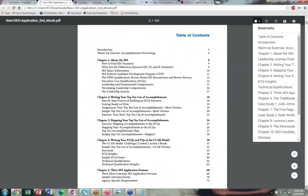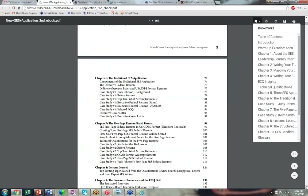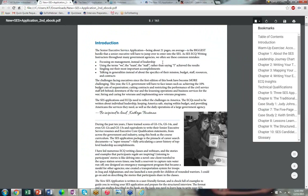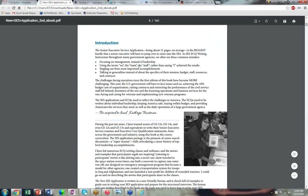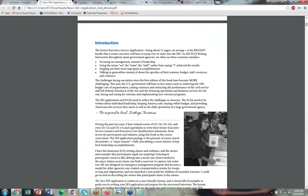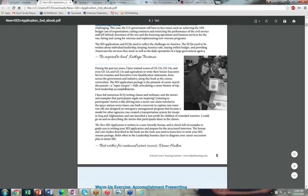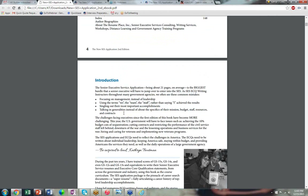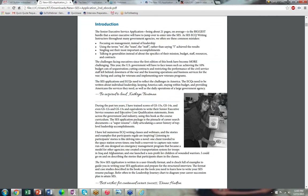I'm going to go through a couple of chapters from the book. Here are the common mistakes people make when writing their ECQs: some people focus on management instead of leadership; many use 'we,' 'team,' or 'the staff' instead of saying 'I'; you have to single out important accomplishments; and people talk in generalities instead of being specific about mission, staff, and resources. I identified these from a TSA contract helping people apply for the DHS career development program.